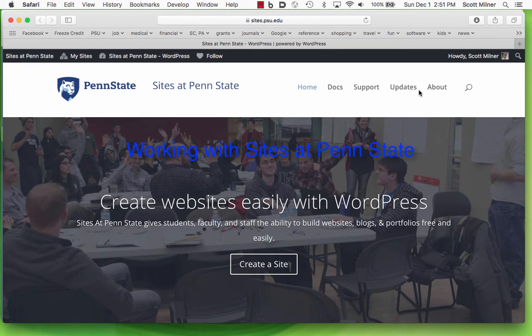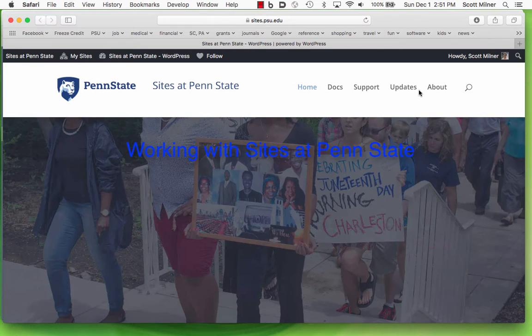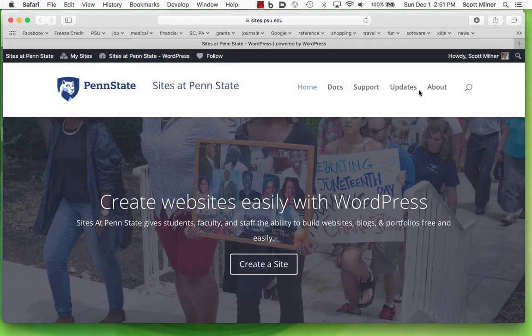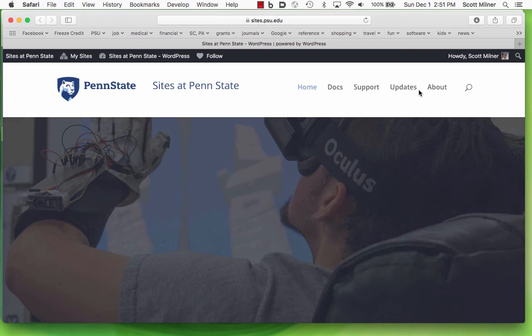In this video, I'm going to describe making websites using Sites at Penn State, which is Penn State's implementation of WordPress websites.